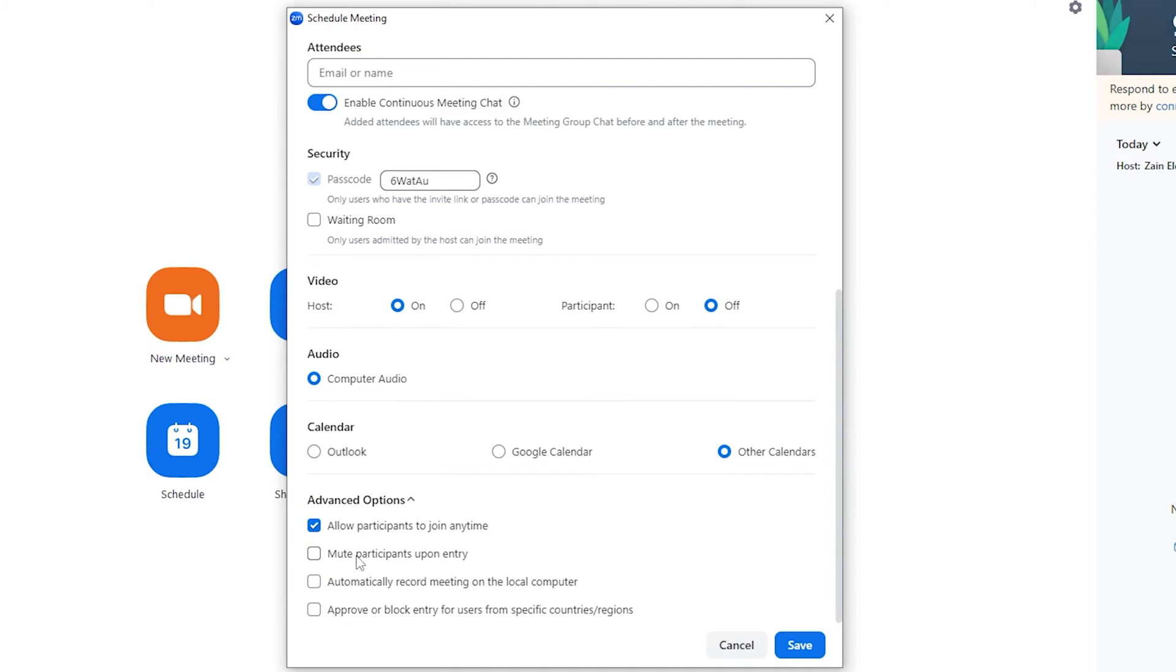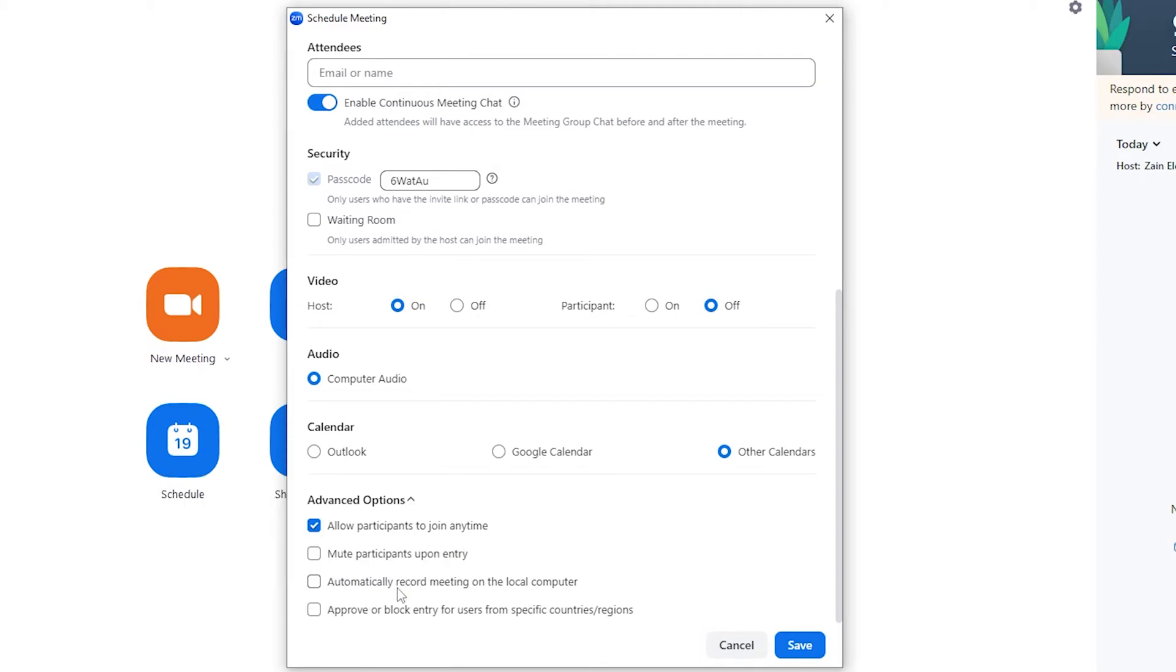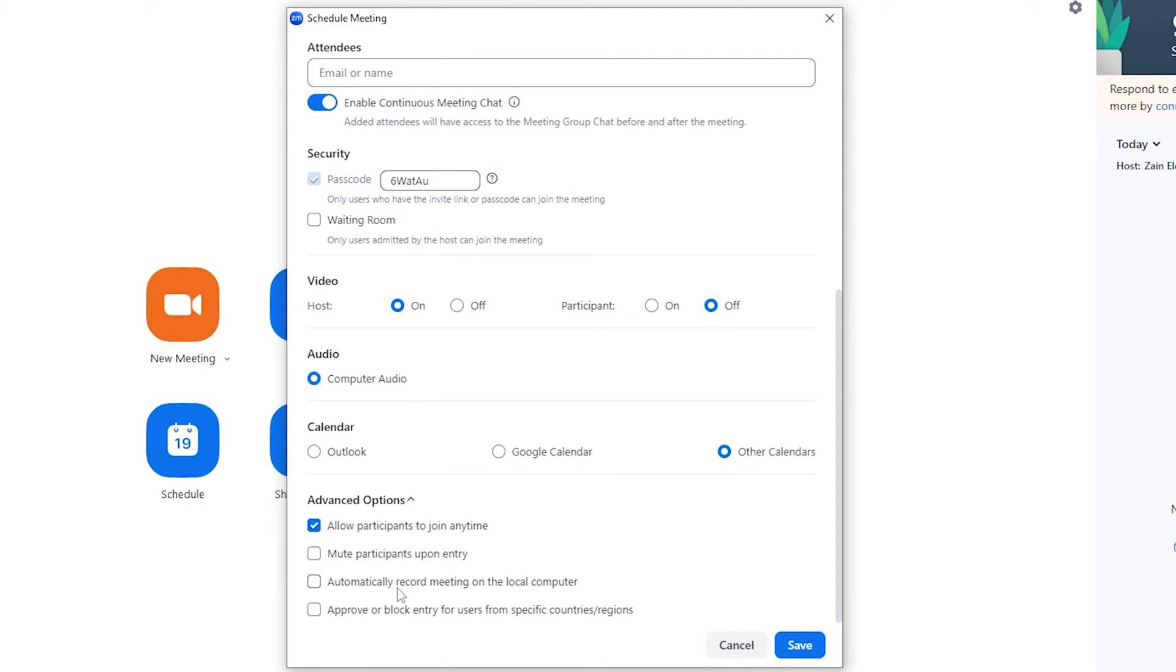You can also activate this option in order to automatically record the meeting on your computer. And you can also approve or block entry for users from specific countries or regions. Let's say that these regions have some internet issues, so it will be useless if you make them enter because they won't be active because of the internet issues.